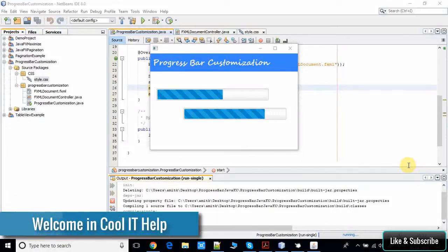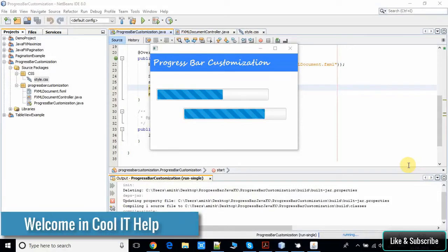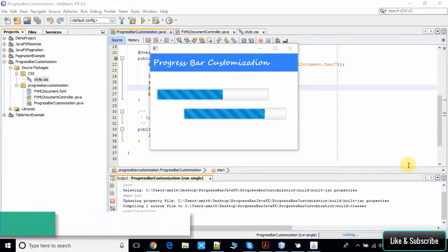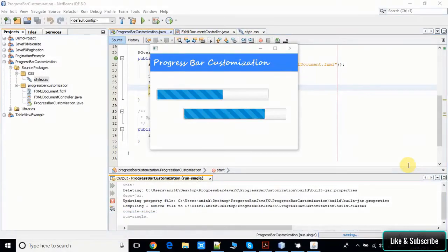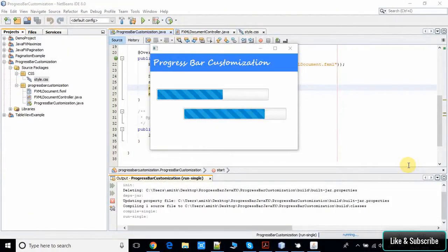Hello everyone, welcome once again to Cool IT Help. In this video tutorial, I will show you how you can change the style of your progress bar like a Bootstrap progress bar.